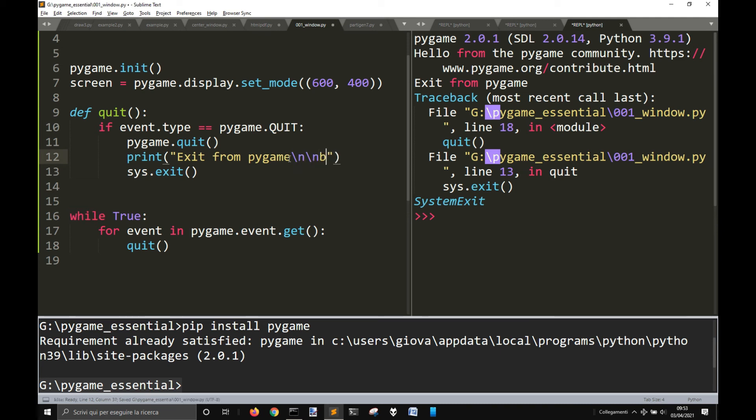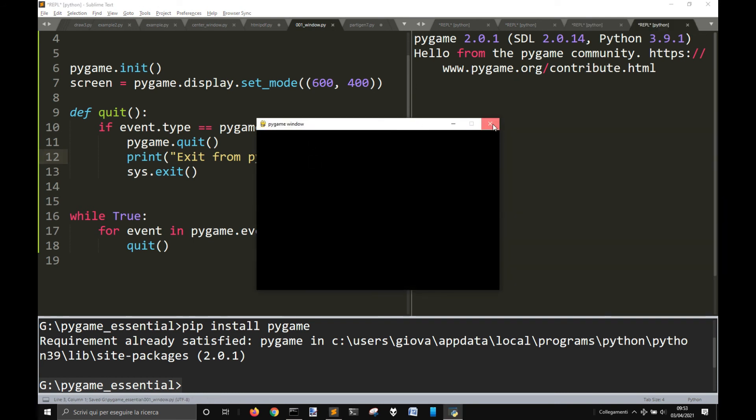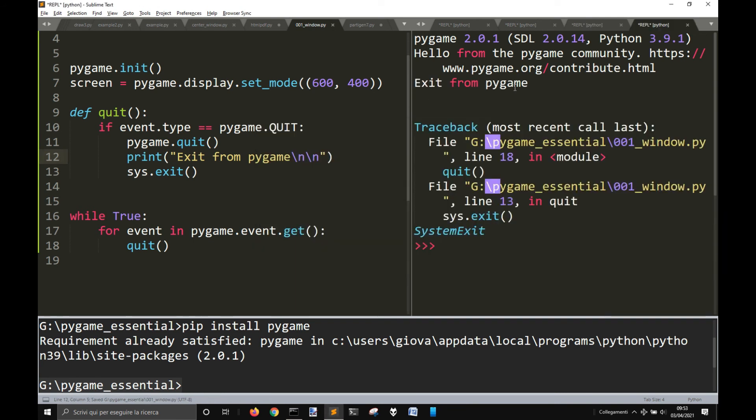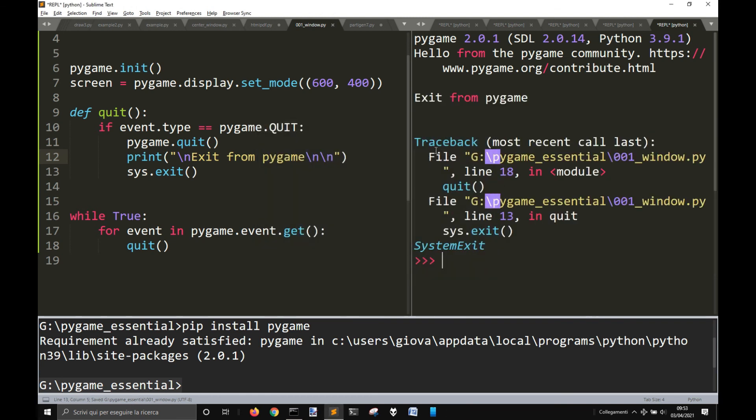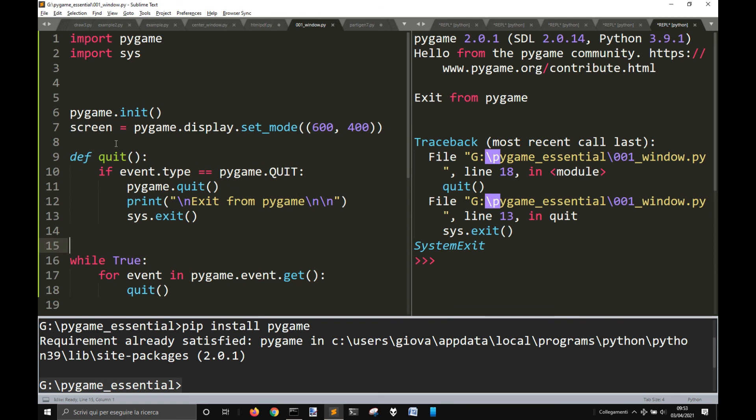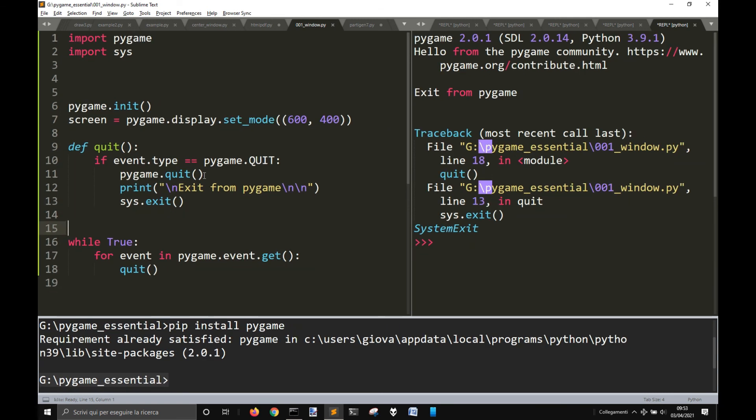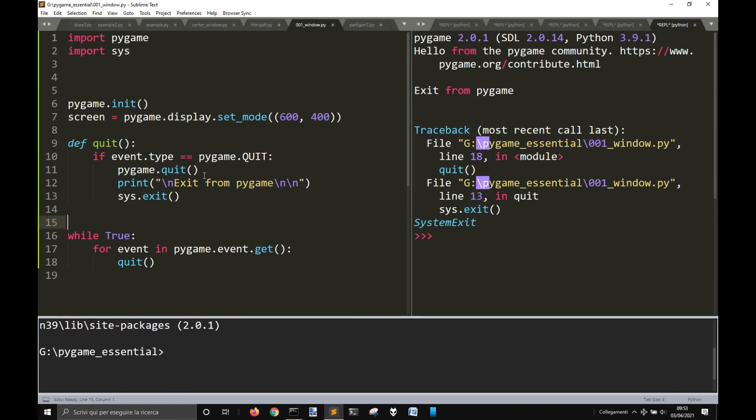The capital dash and exit from pygame. Okay. And also here. Okay, so this is how you create a window and in the next video we will see how to display something on this screen window. Thank you.